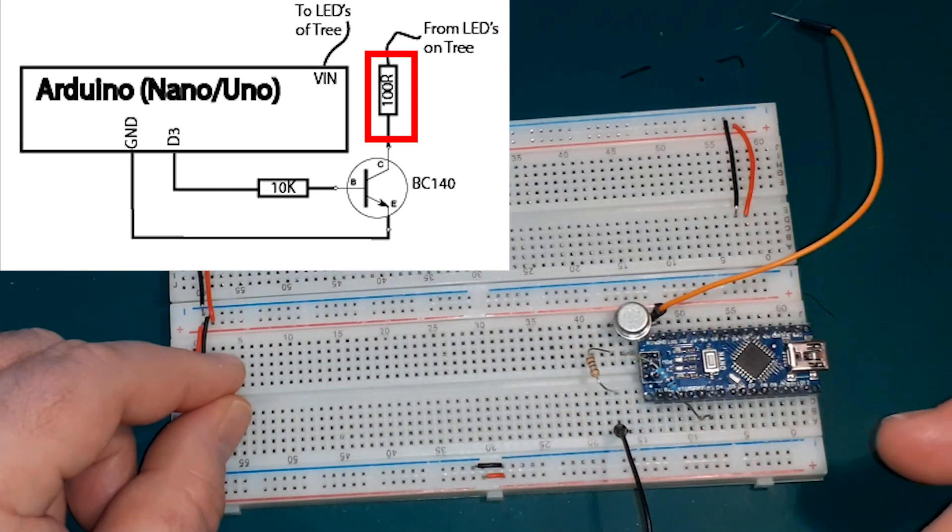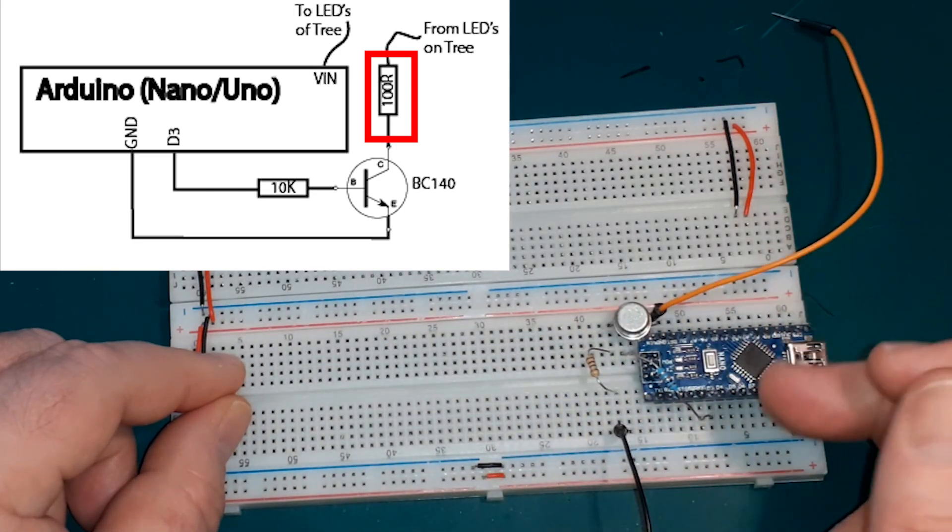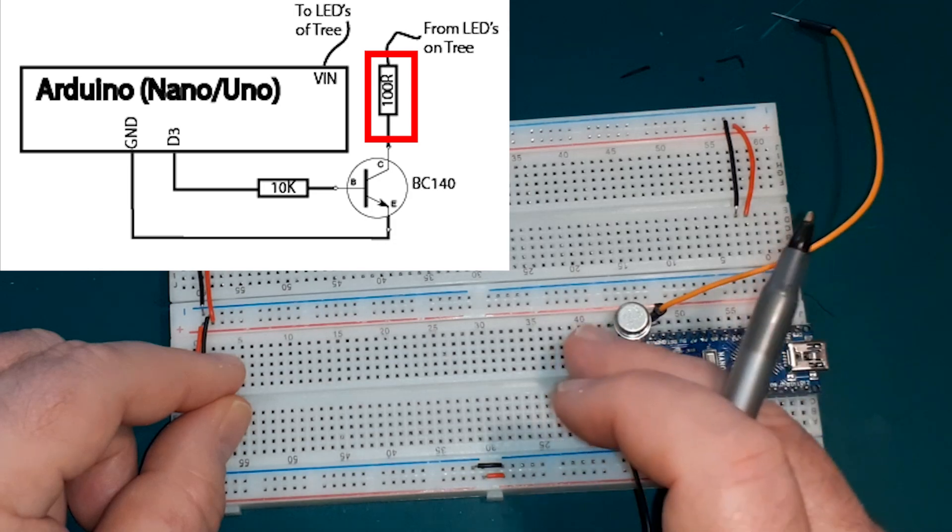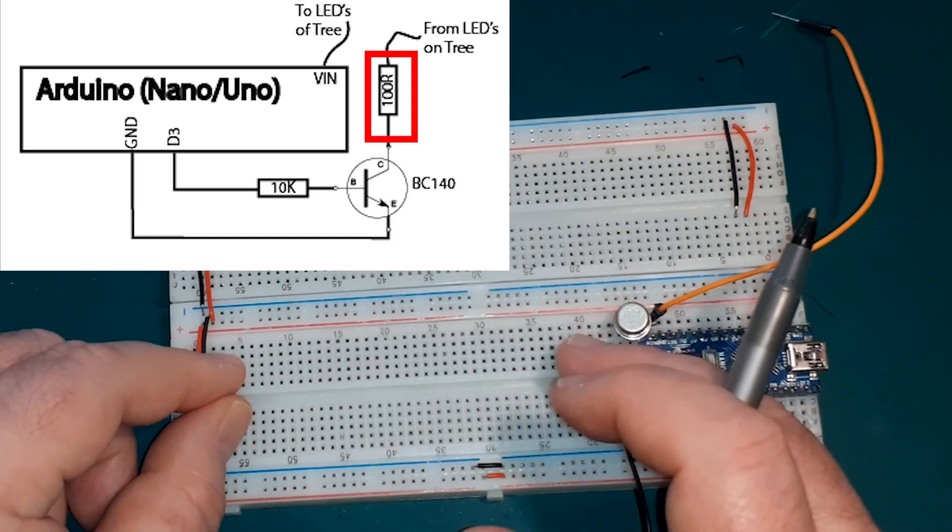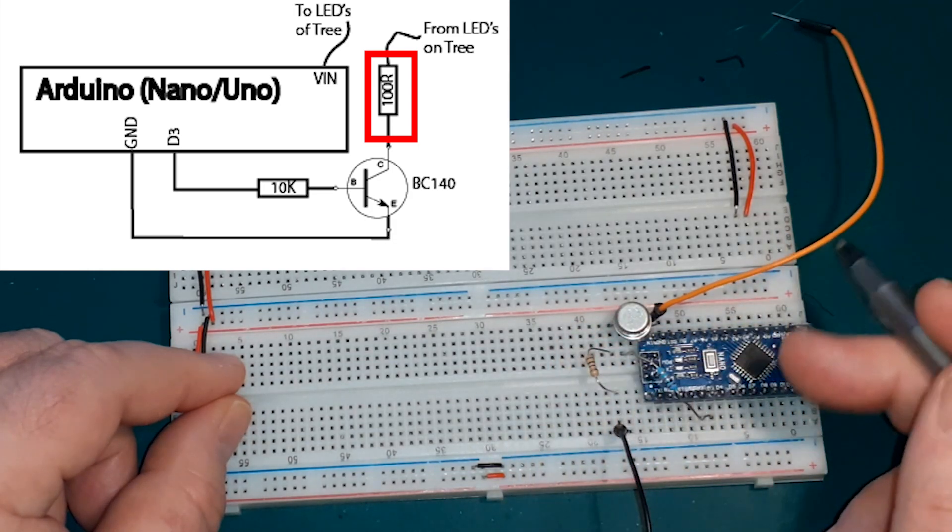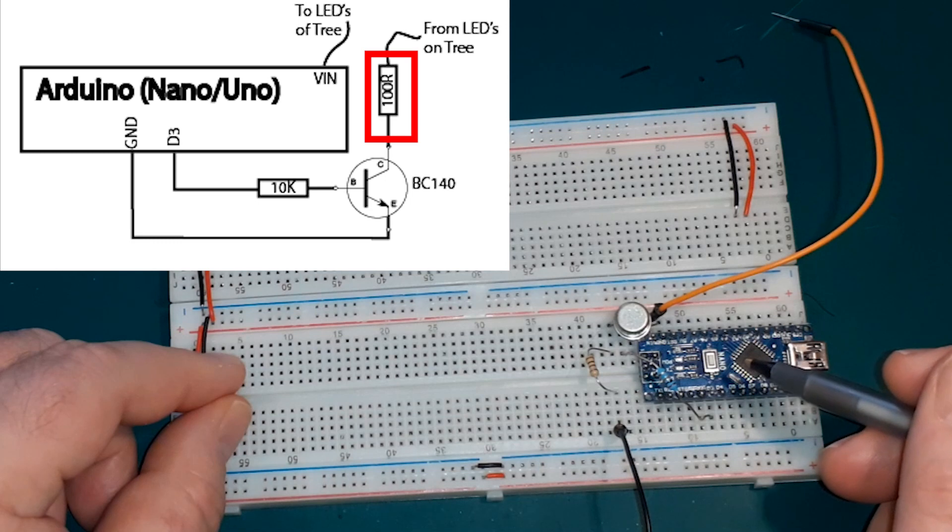One quick way of doing that if you're not sure, run it for about 10, 20 minutes. Just put your finger on it. See how warm it is. If it's getting quite hot, then you might want to upgrade your resistor.